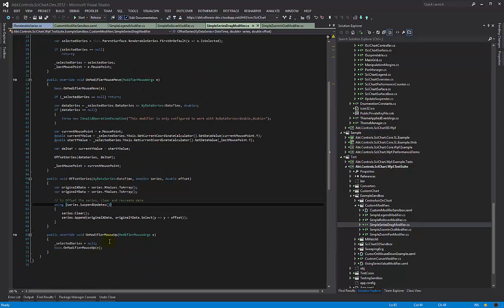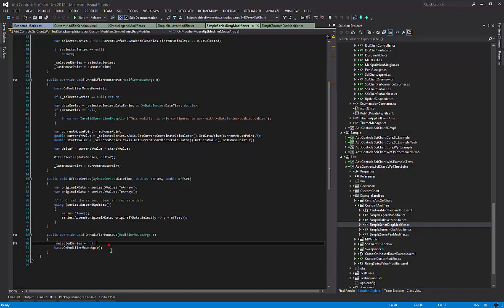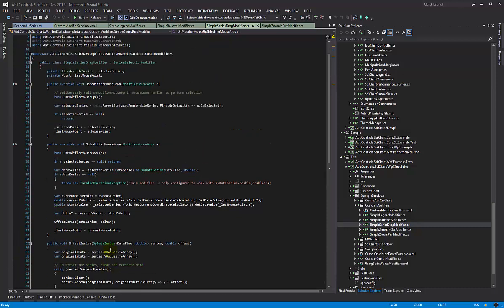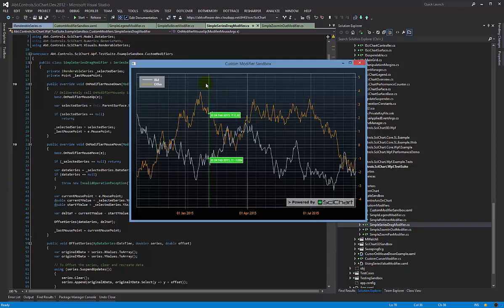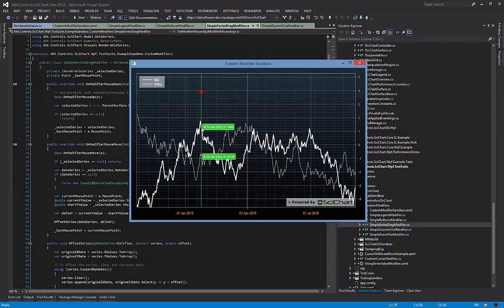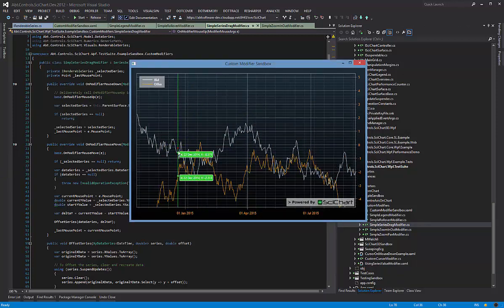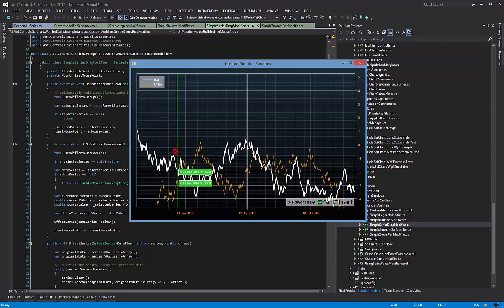Finally, on modifier mouse up, we set our selected series to null. So there you have it—in one class, less than a hundred lines of code, you have the ability to click and select and drag a series vertically.